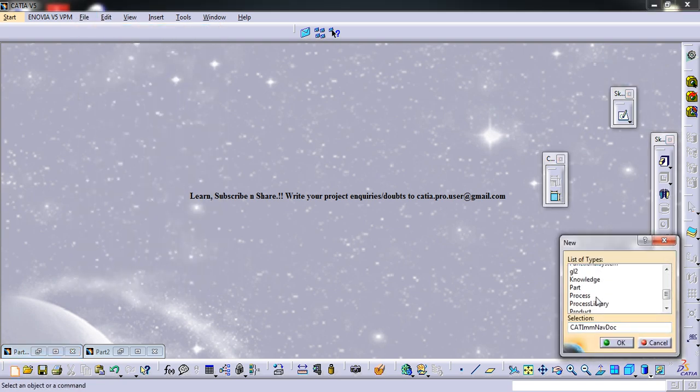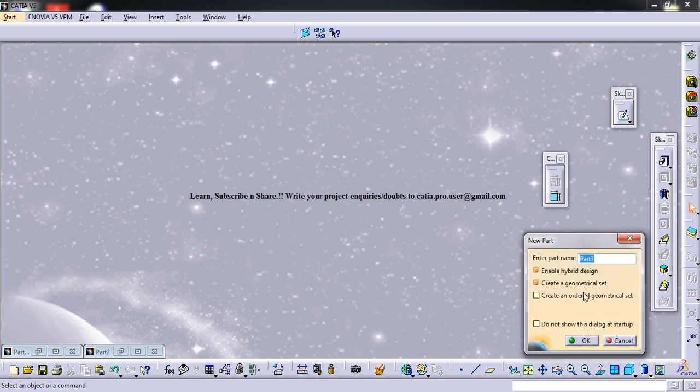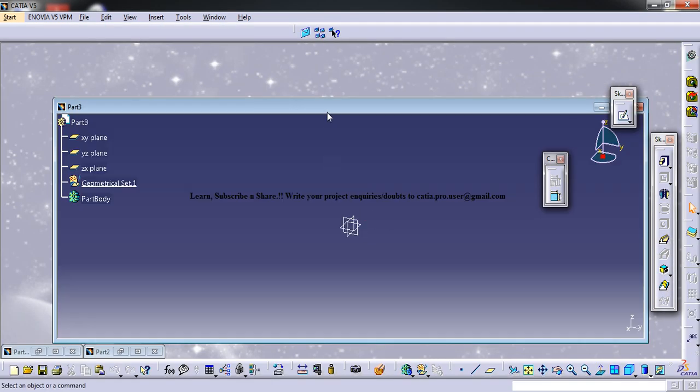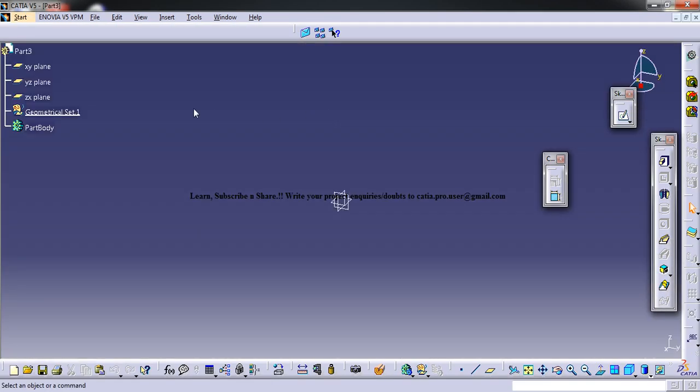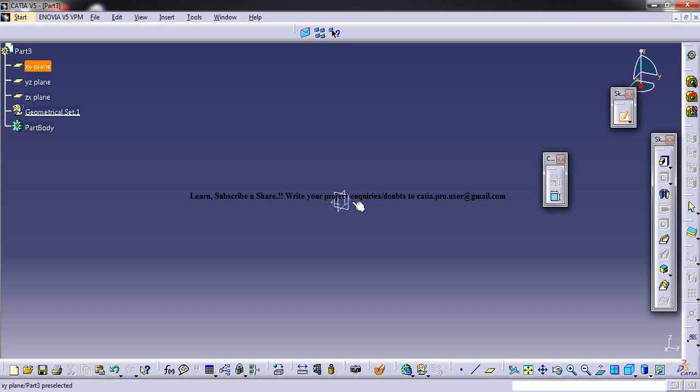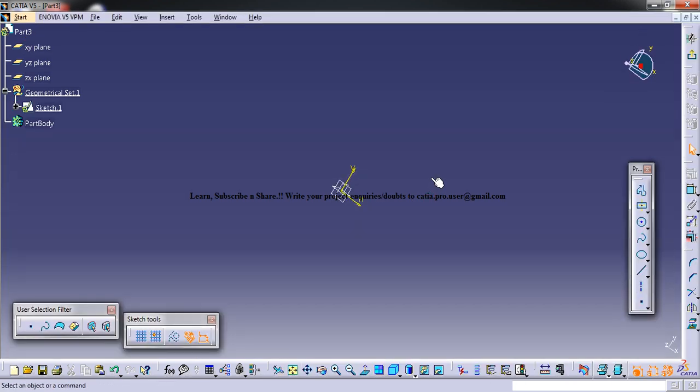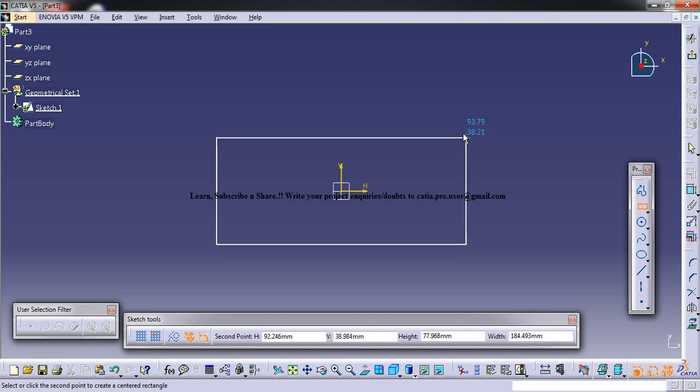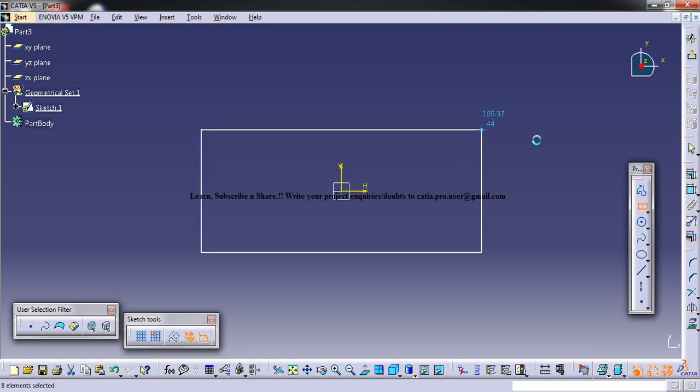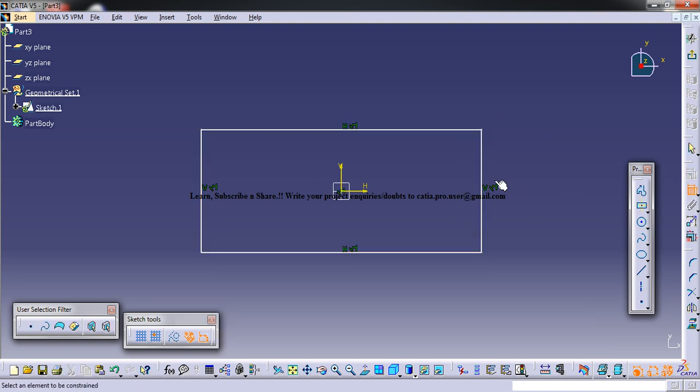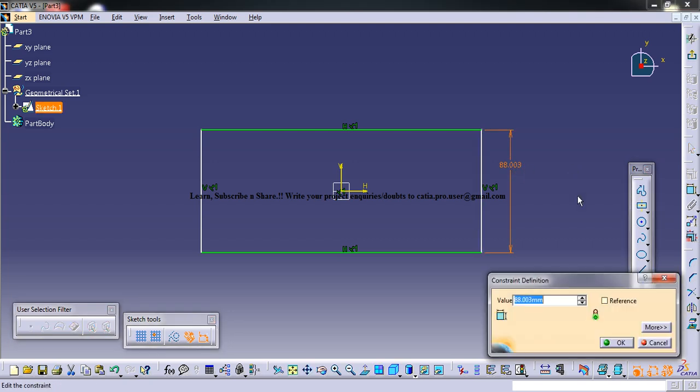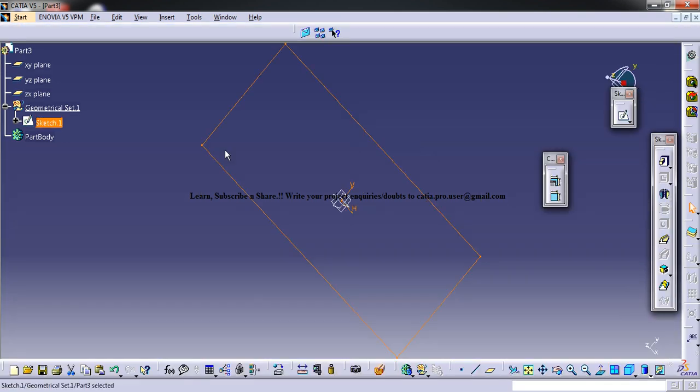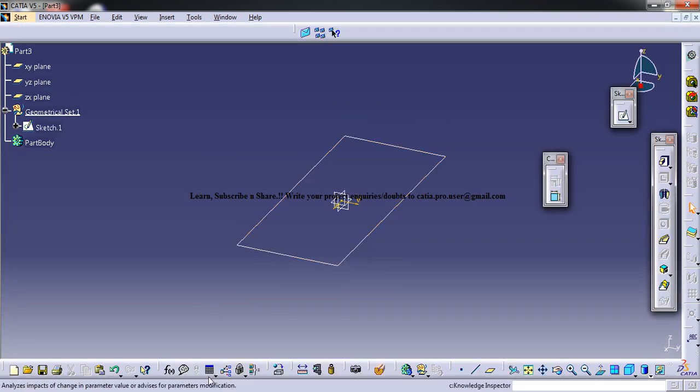When you work on designs which are driven by certain parameters, sometimes in your system you won't be getting the option here. To demonstrate that, I'll just create a rectangle and let me drive this design using parameters.